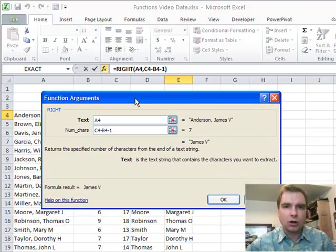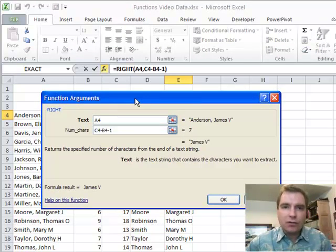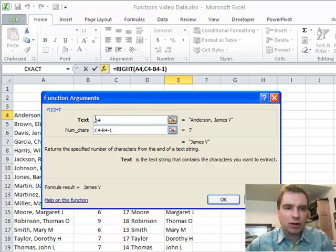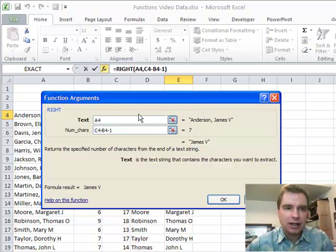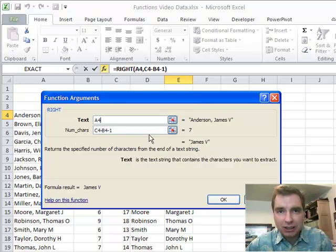What RIGHT wants to know is exactly the same as LEFT. Tell me where the text is. It's in cell A4, the same James V. Anderson we did last time. And all RIGHT is saying is instead of starting from the left and telling me how many characters to count,